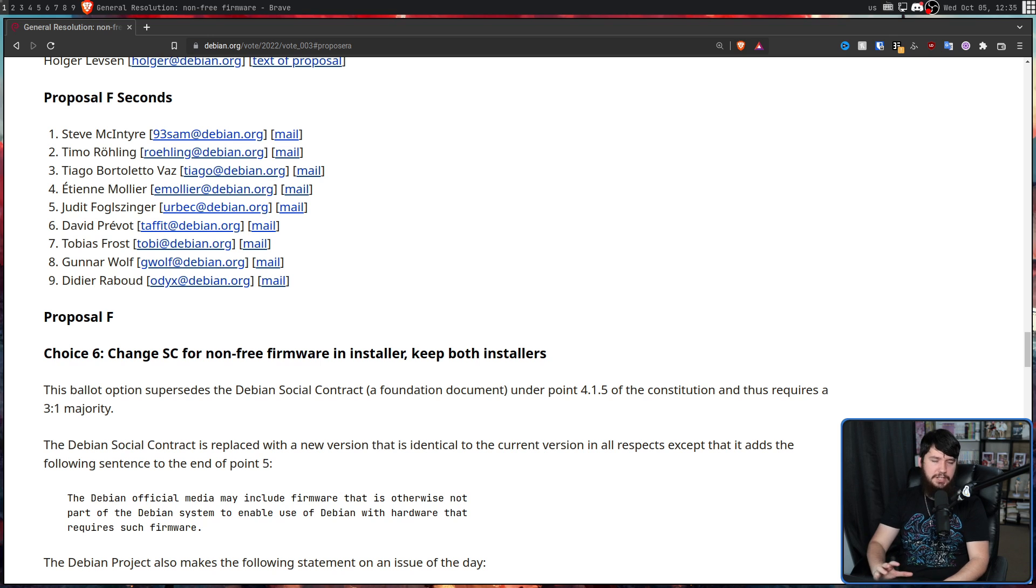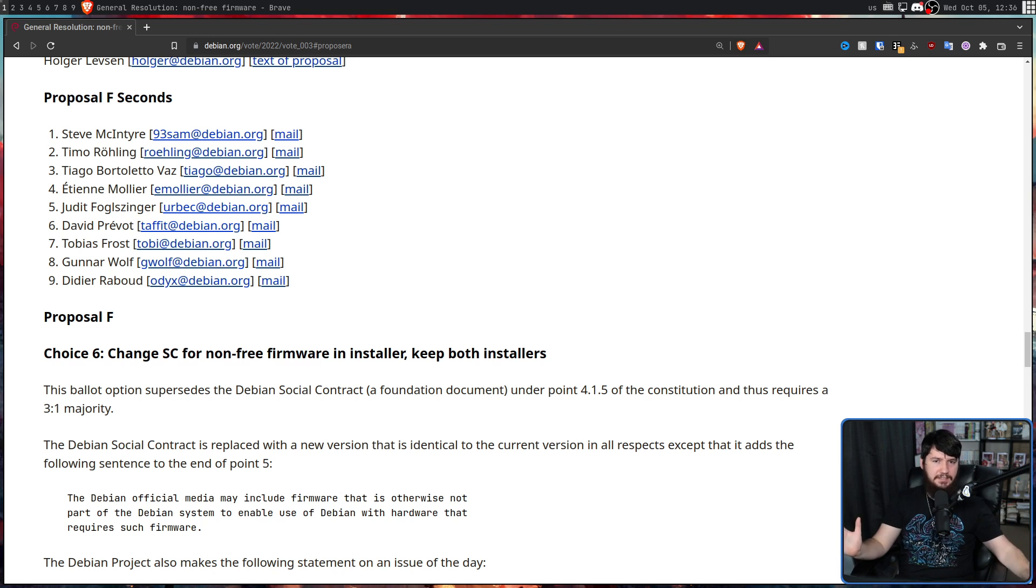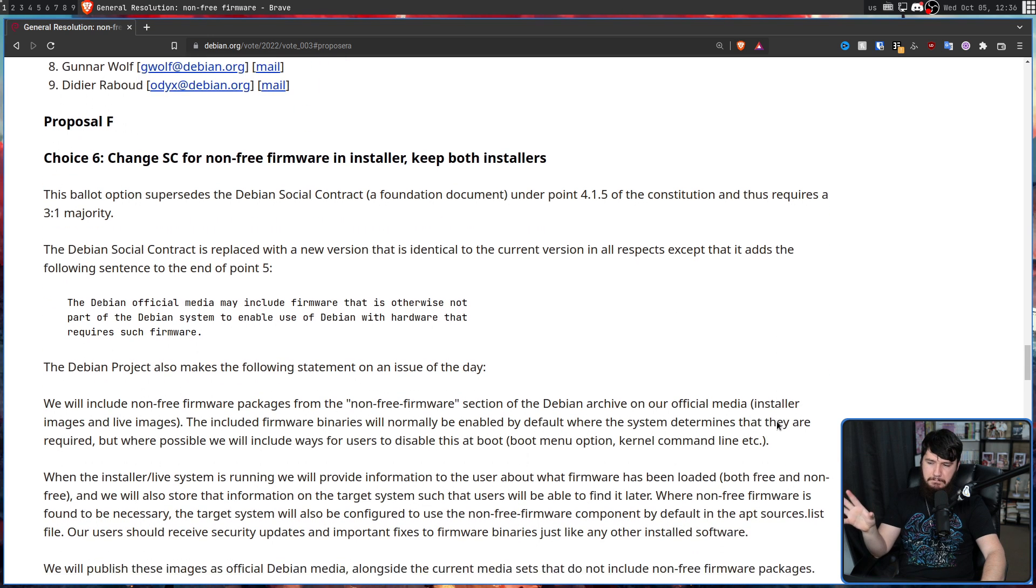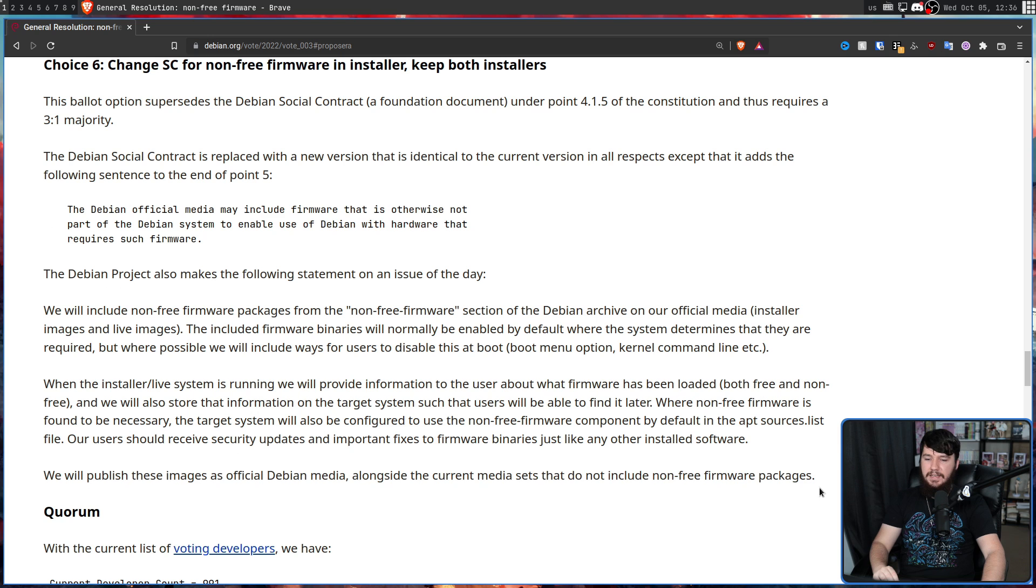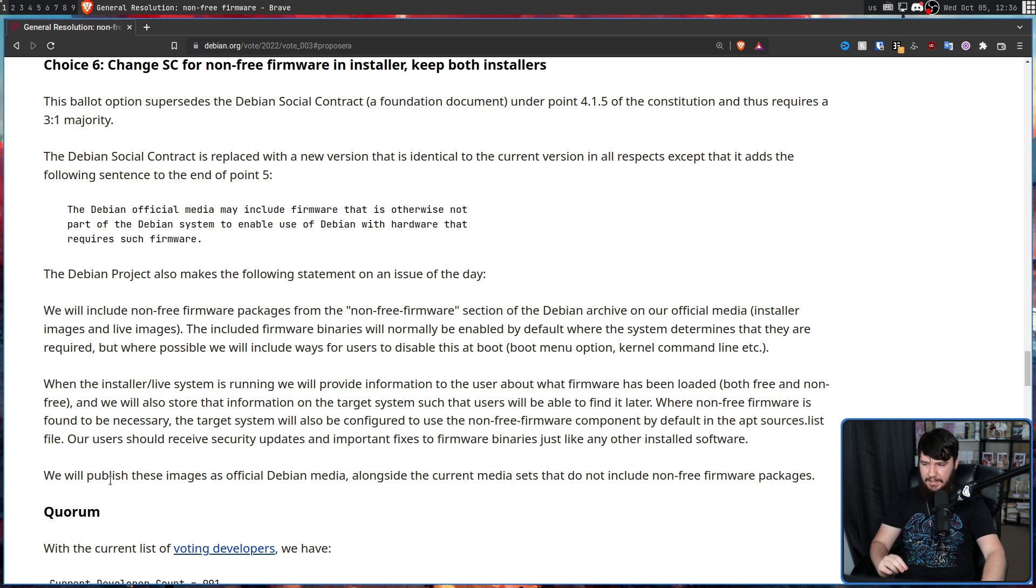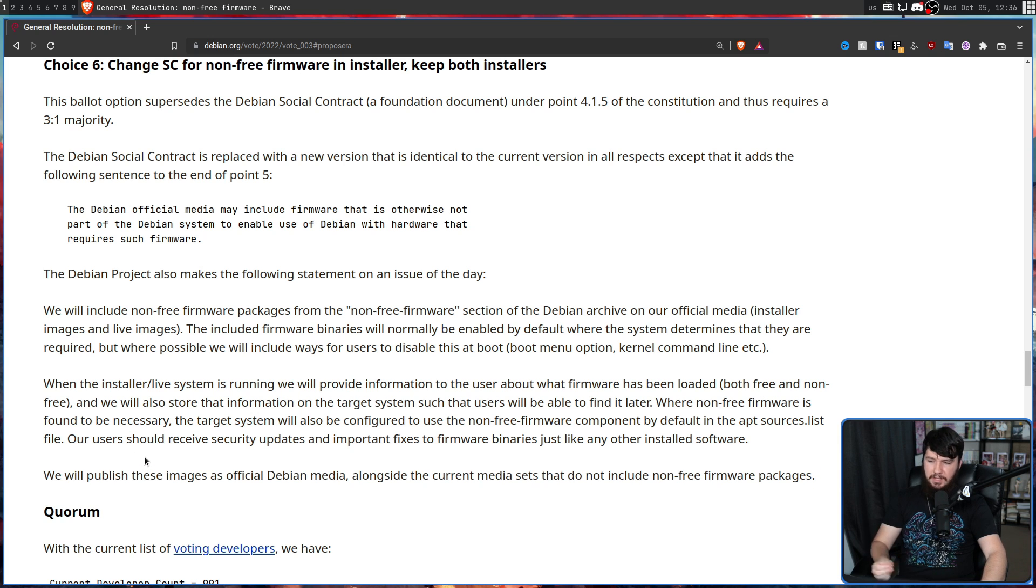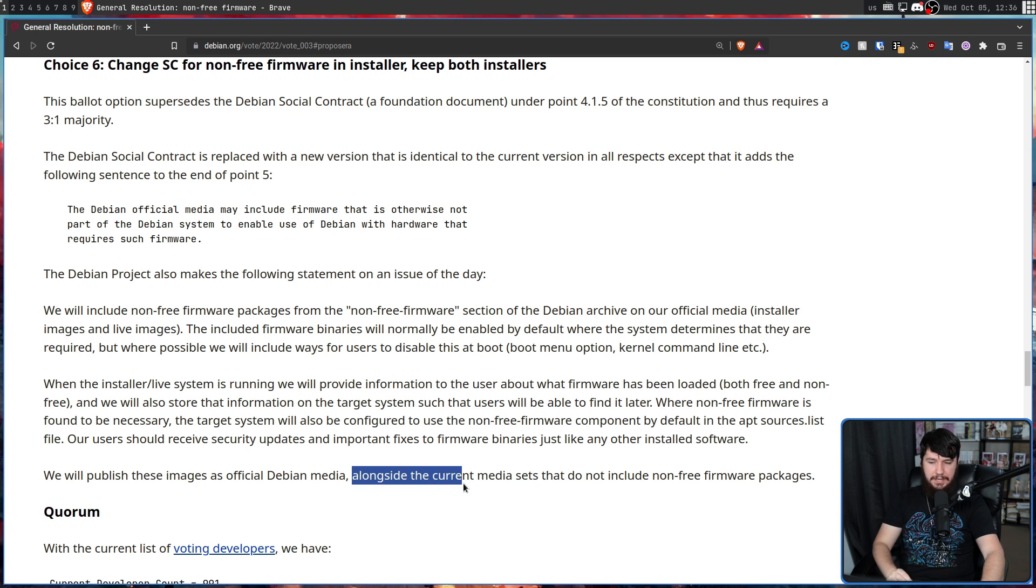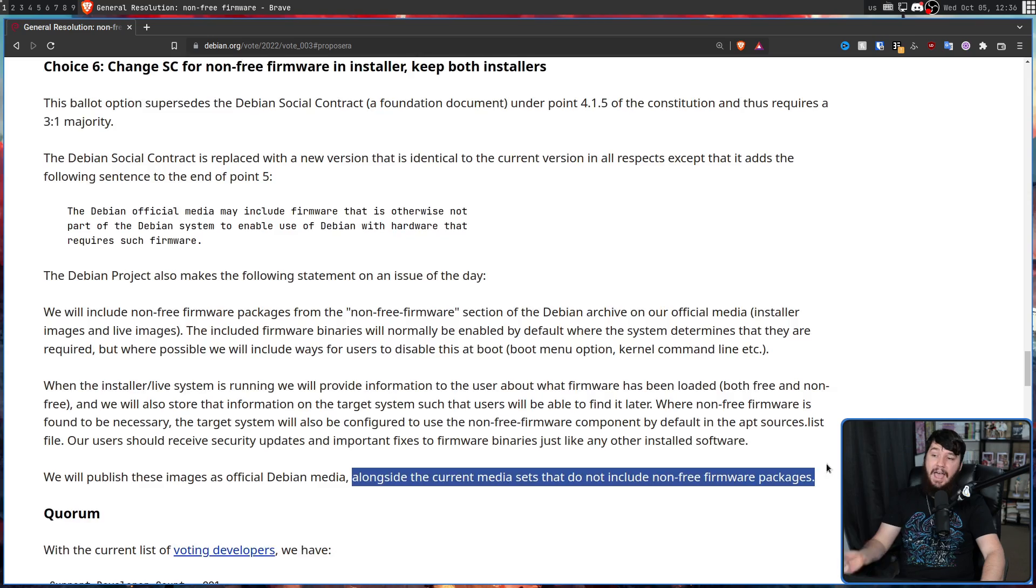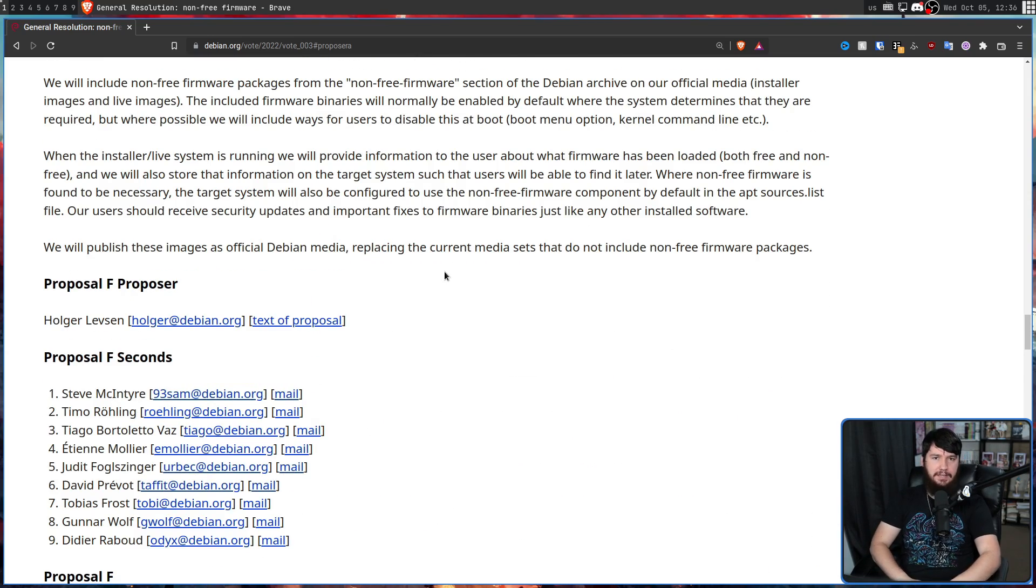So when it comes to changing the social contract, everything here is going to be changing the exact same way and the exact same message is going to be posted by Debian. The only difference is the final point right here. We will publish these images as official Debian media alongside the current media sets that do not include the non-free firmware packages, as opposed to replacing the current media sets.